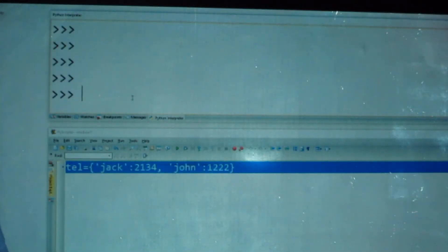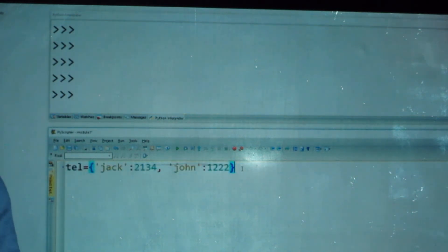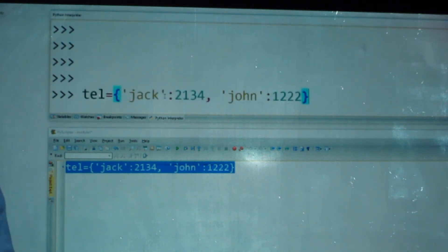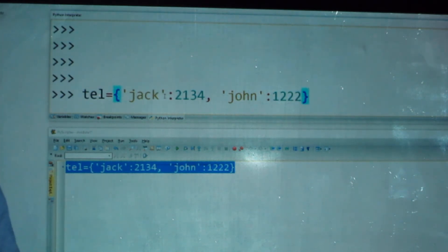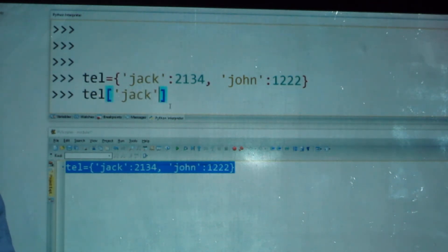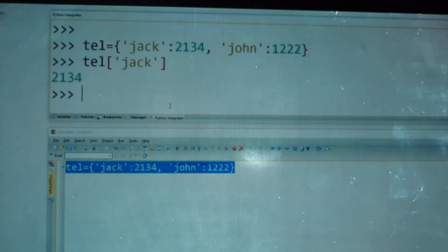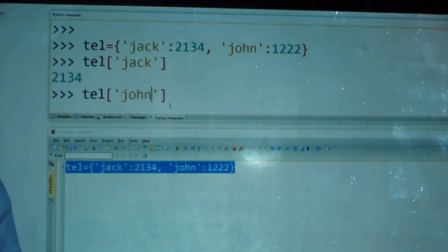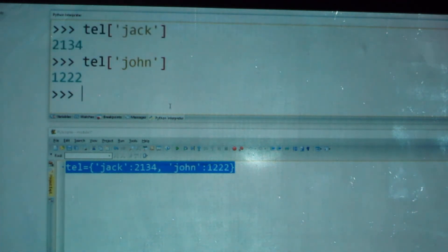Here is a dictionary example called 'tel' for telephone, with two entries: 'jack' and 'john'. To get jack's phone number, you call tel['jack'] and it returns the value associated with that key. Adding tel['john'] returns john's number. This illustrates the one-to-one key-value relationship in dictionaries.